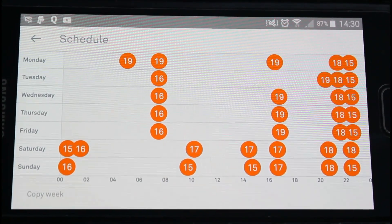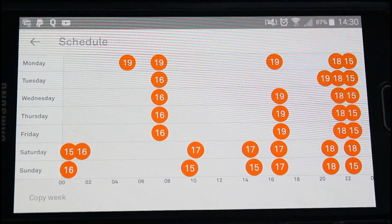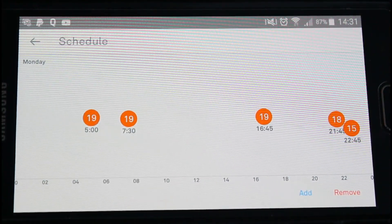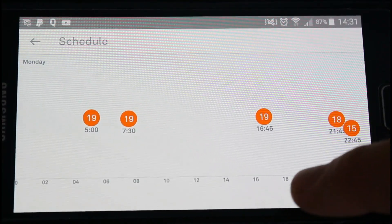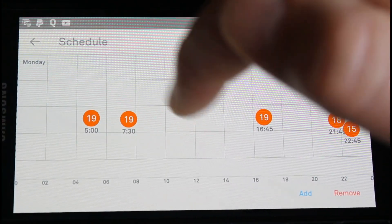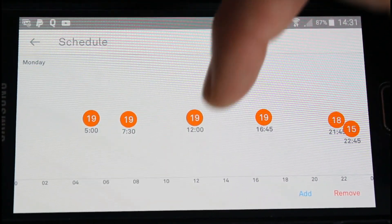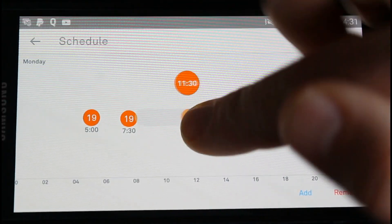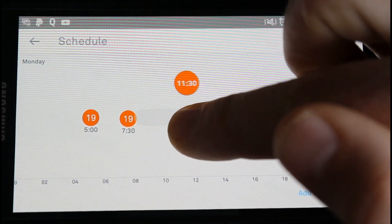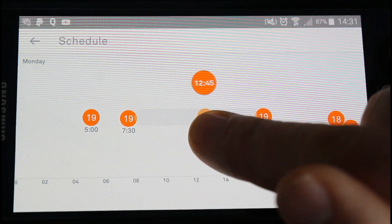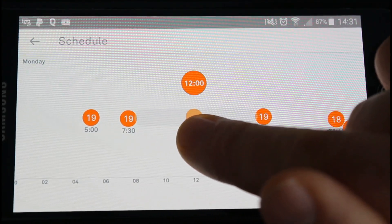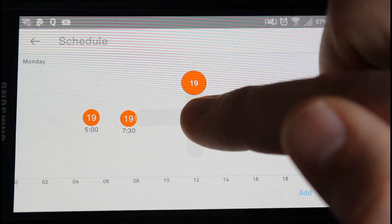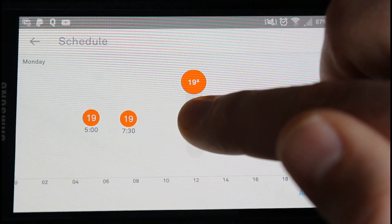Say for example you want to go into Monday - just click on Monday. If you want to add a new time for the heating to come on, just click add, click roughly where you need it - so that's 12. You can move that back and forth using your finger, so we wanted it at 12.